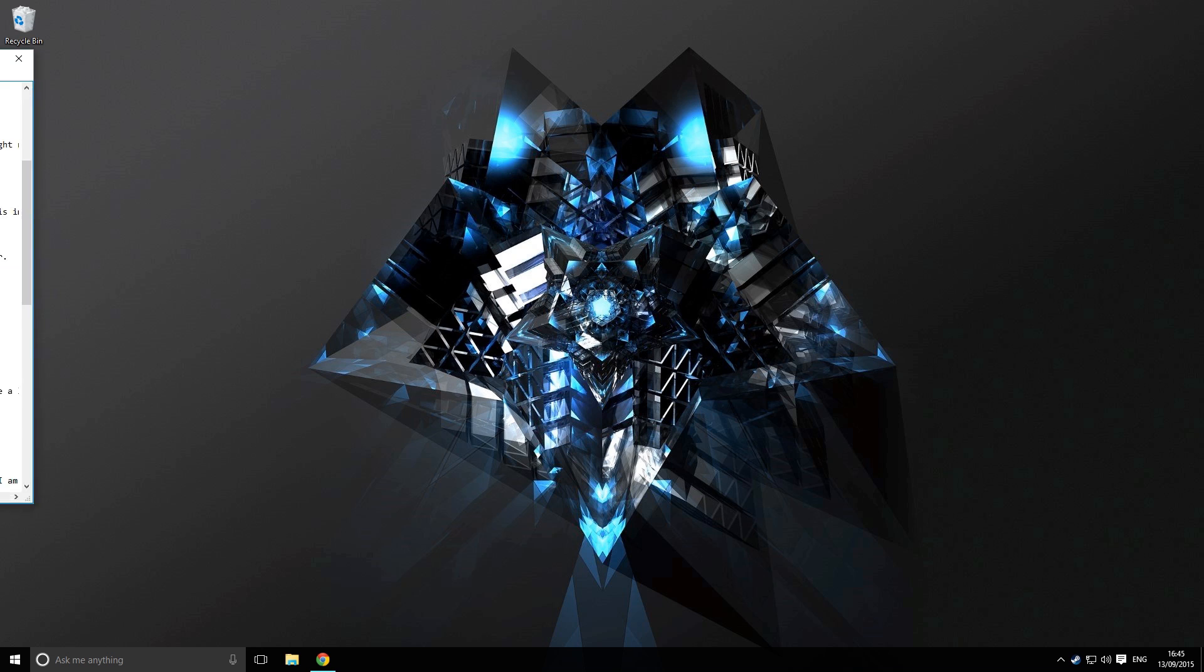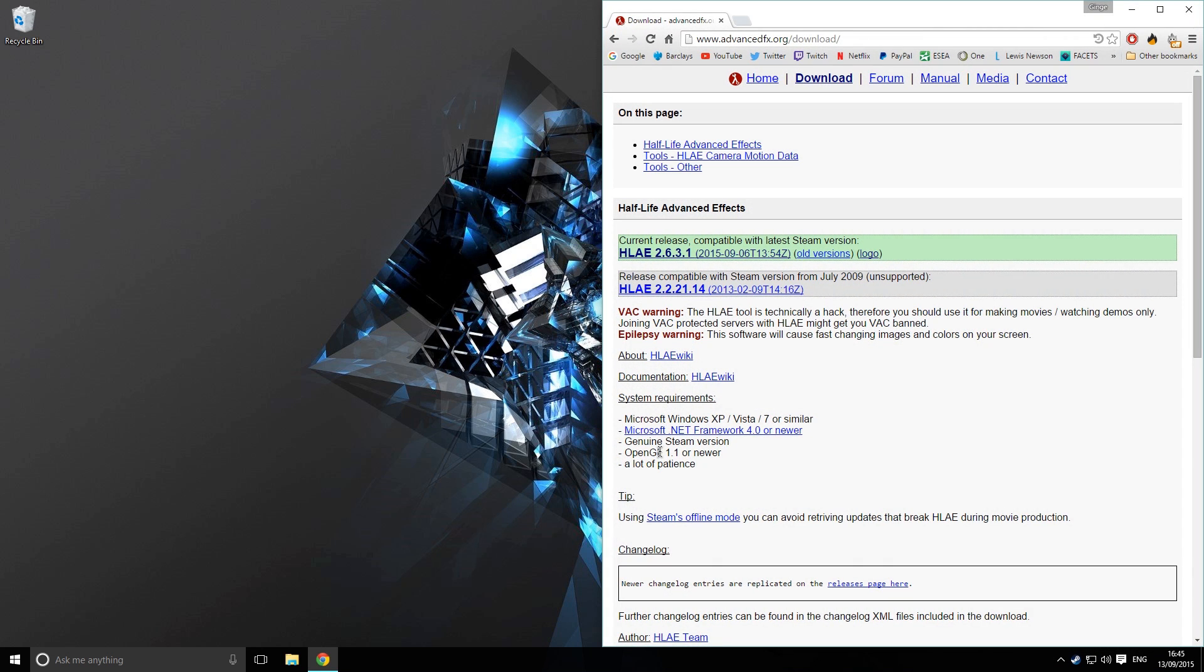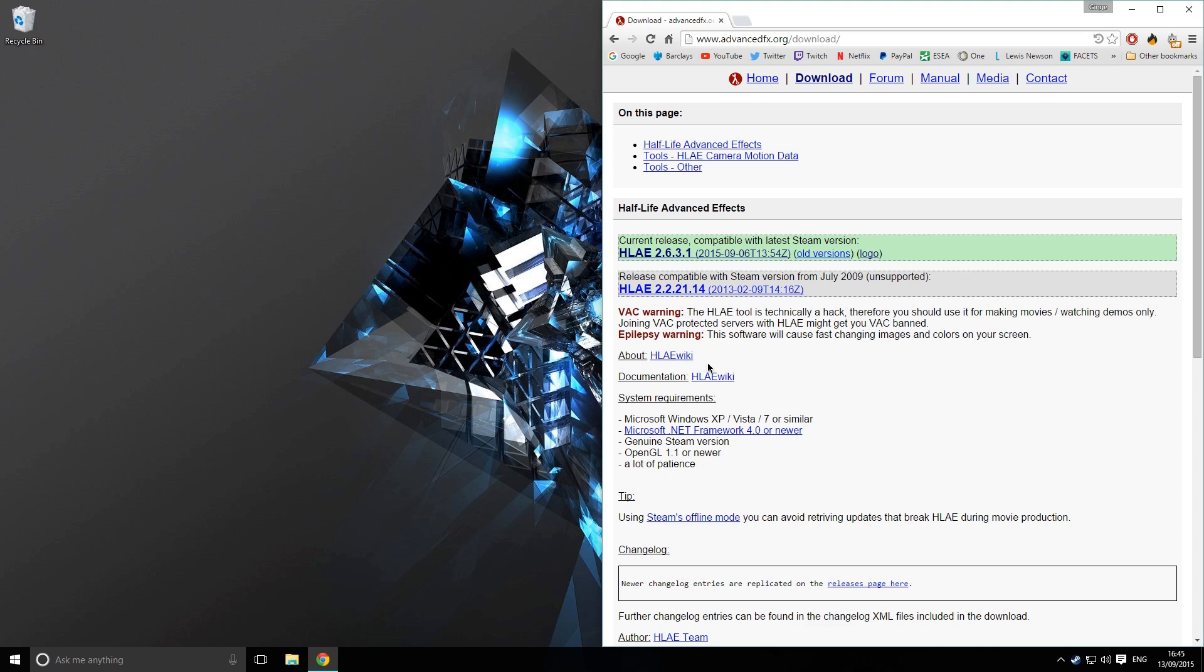Now the first thing you want to do is head over to this link I'm going to leave in the description below. This is a link to a program called HLAE and this basically allows us to modify campath keyframes, things like that, all inside of Counter-Strike Global Offensive instead of us having to make the keyframe somewhere else in Cinema 4D and then import them. One thing I will say is that you want to keep this program up to date as much as you possibly can, because if it goes out of date then it will stop working.